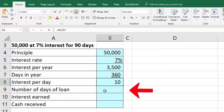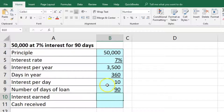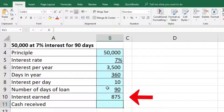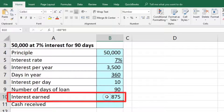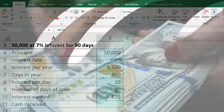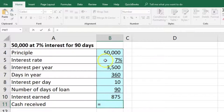Now we have the number of days in the loan — 90 days. So $10 per day times 90 days gives us $875. So this is the simple interest earned on a 90-day loan at 7%. That means at the end of the loan, we'd get back $50,000 plus $875, which equals $50,875.